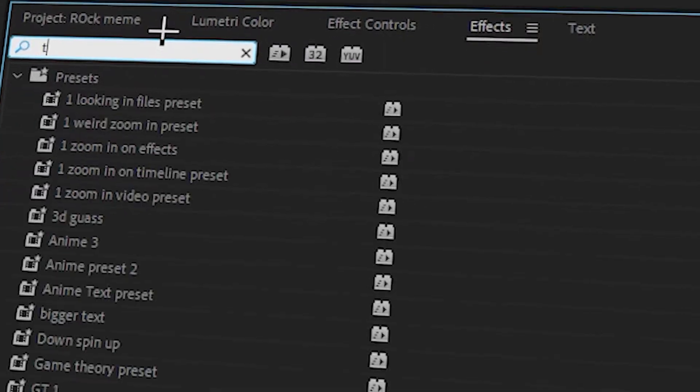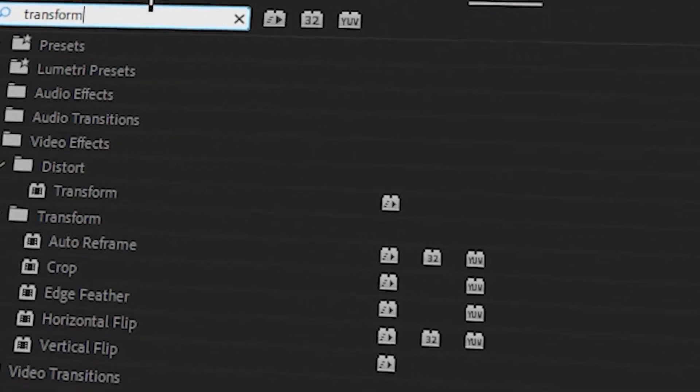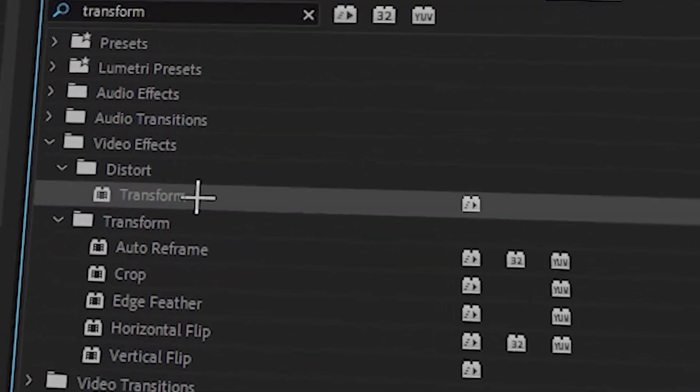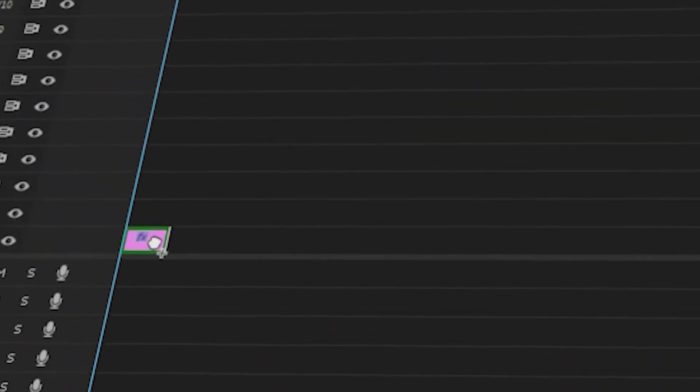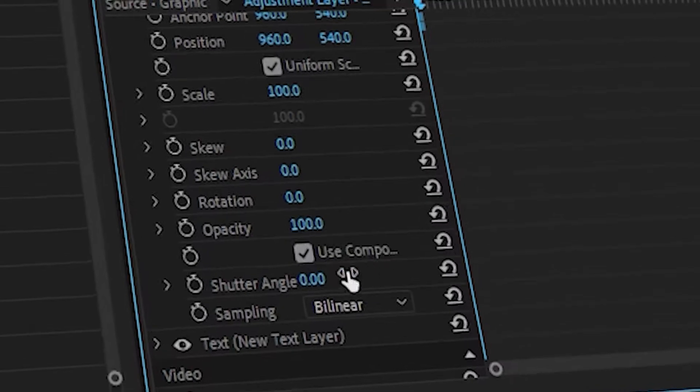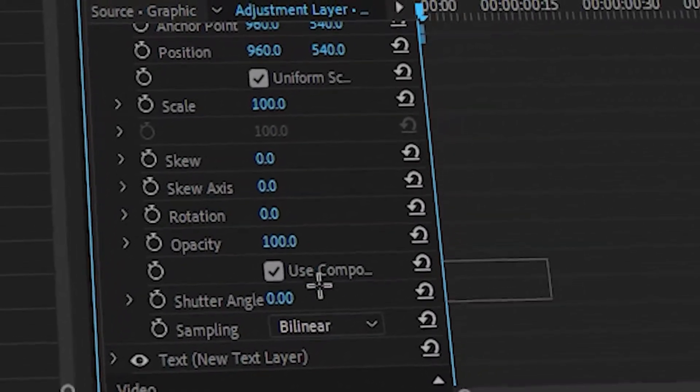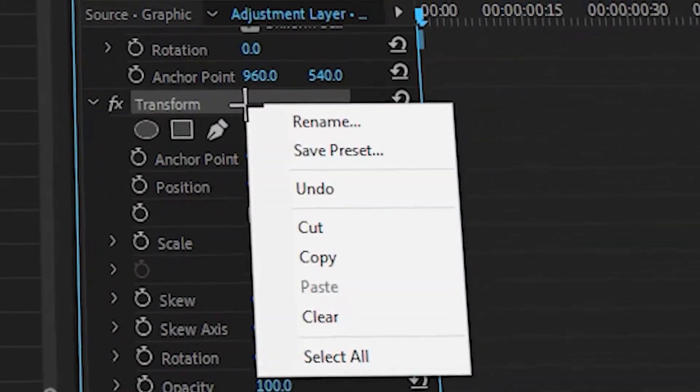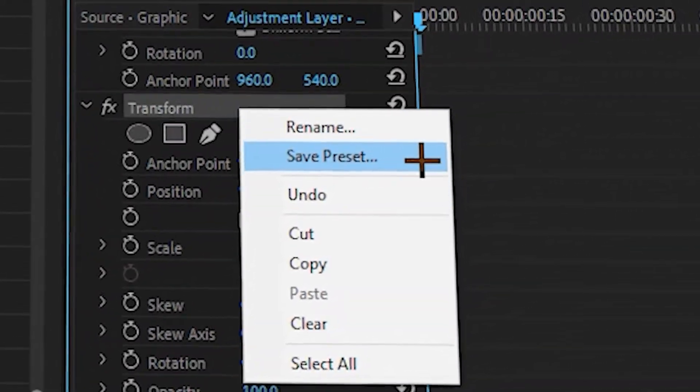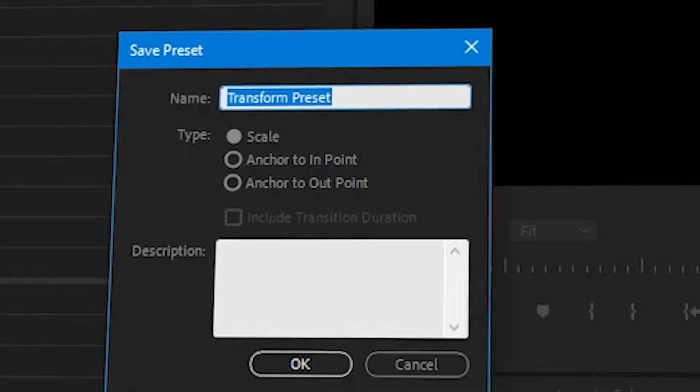Okay, so before you actually do any keyframing, go to the effects and add transform. Not only does it allow you to add motion blur, but it also allows you to make presets, which is point number two.